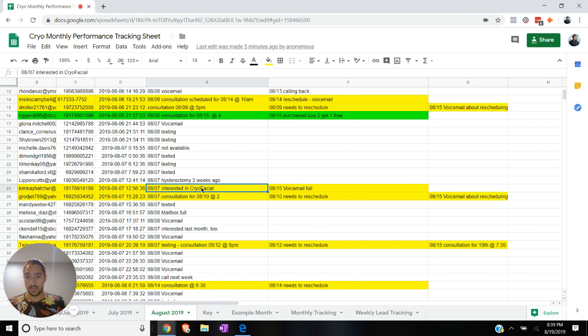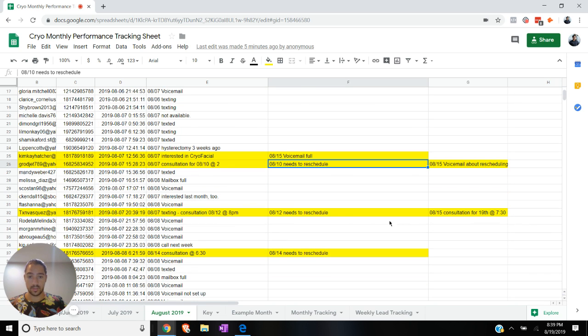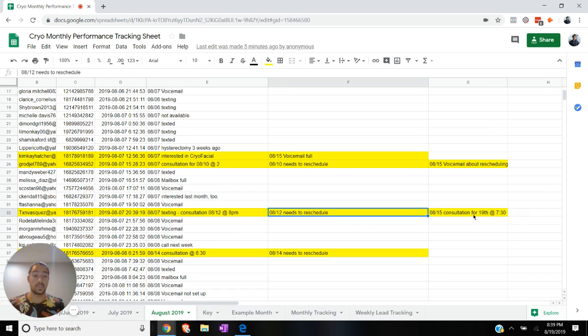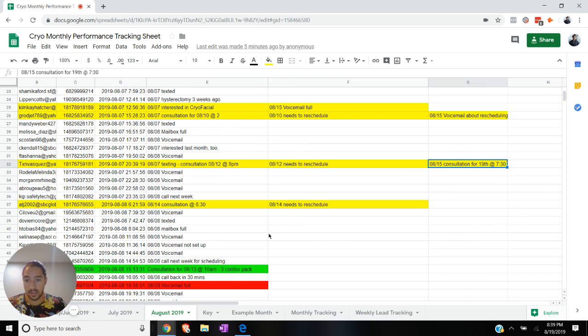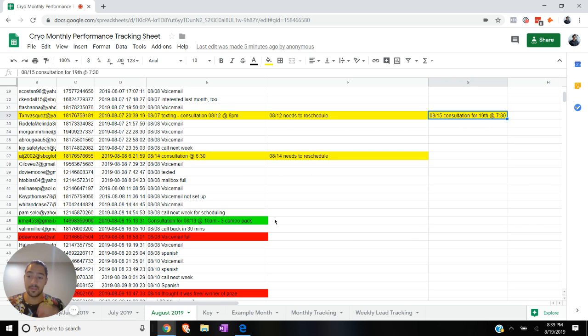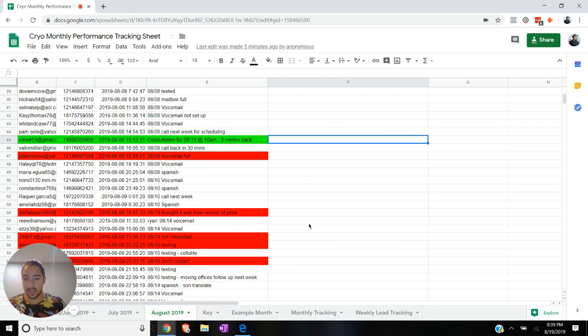Interested in cryo facial consultation, they need to reschedule, that's fine. Consultation booked for the 19th. They got a three combo pack, $850. Ad spend paid for, part of my service fee paid for already, awesome. A lot of people still need to contact, call next week for scheduling. We have a texting system for follow-up.